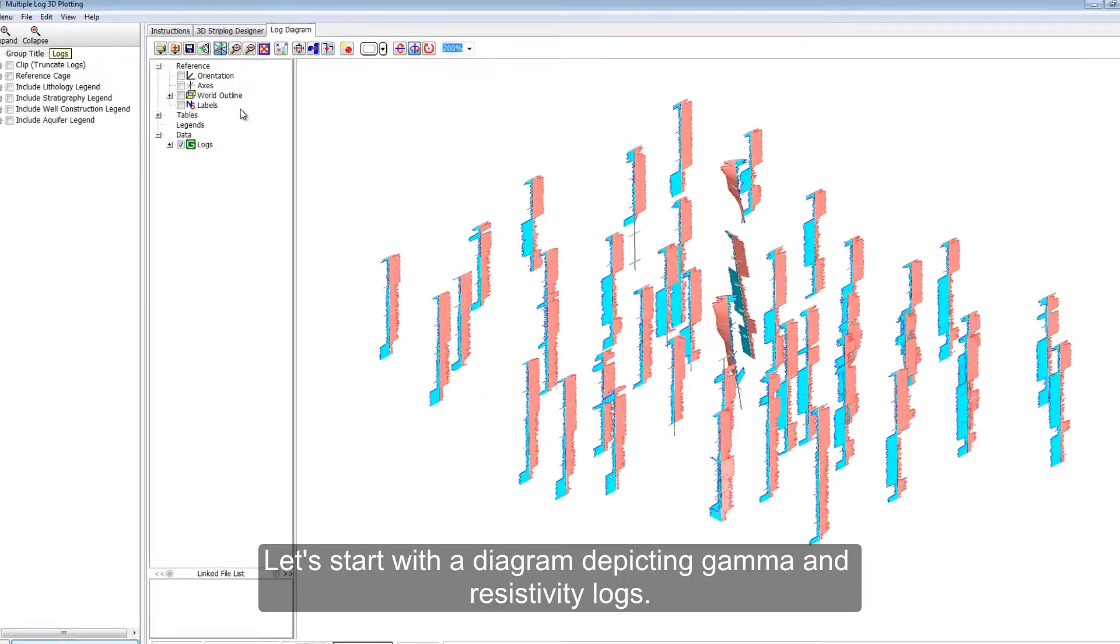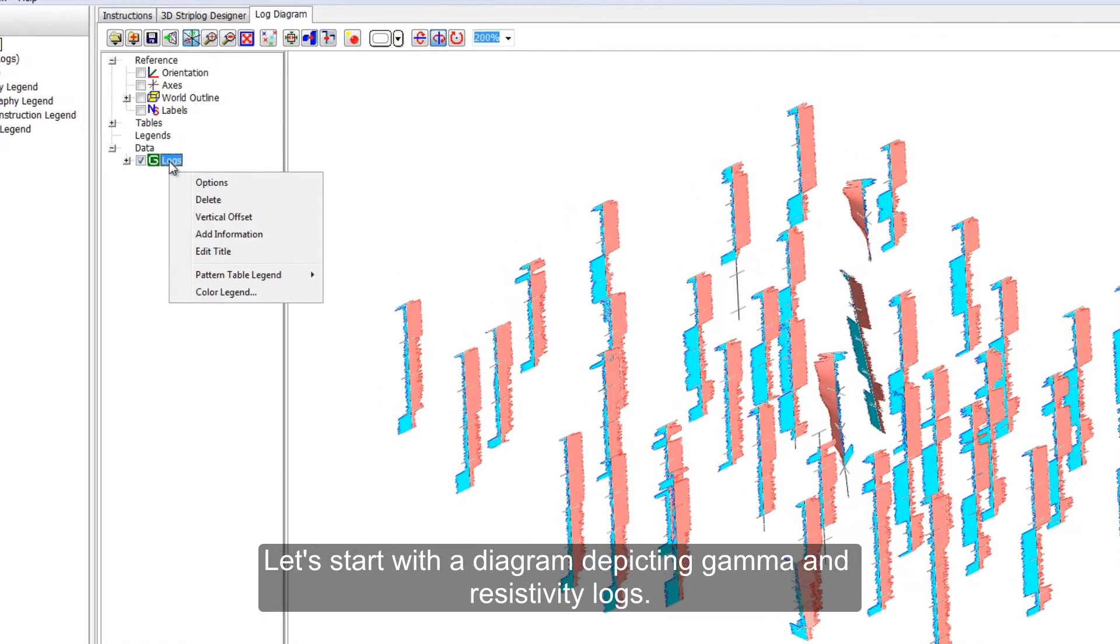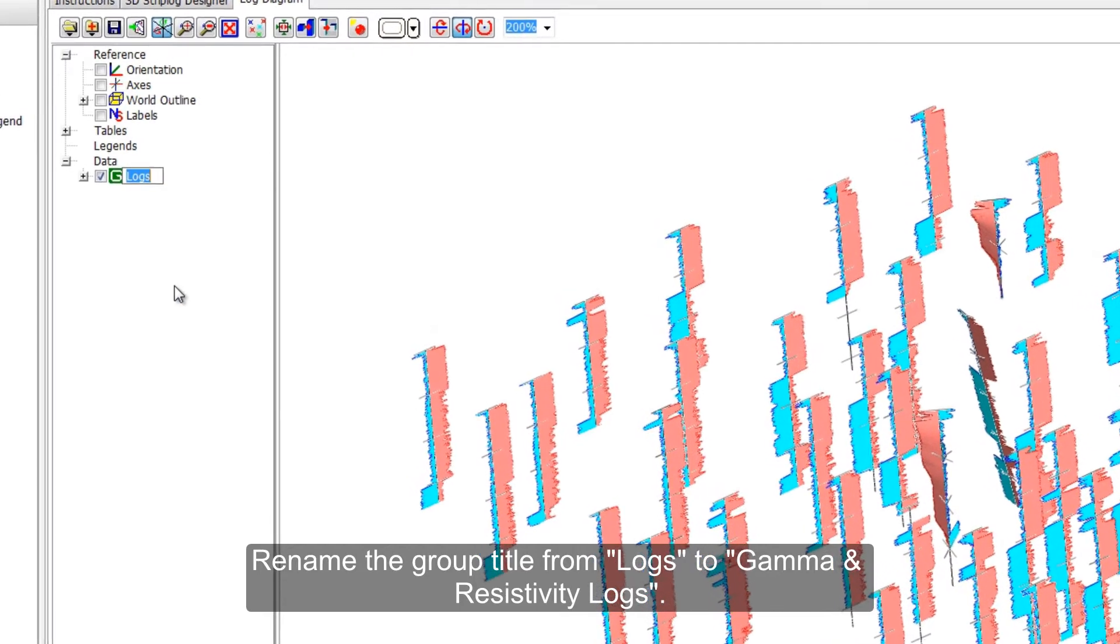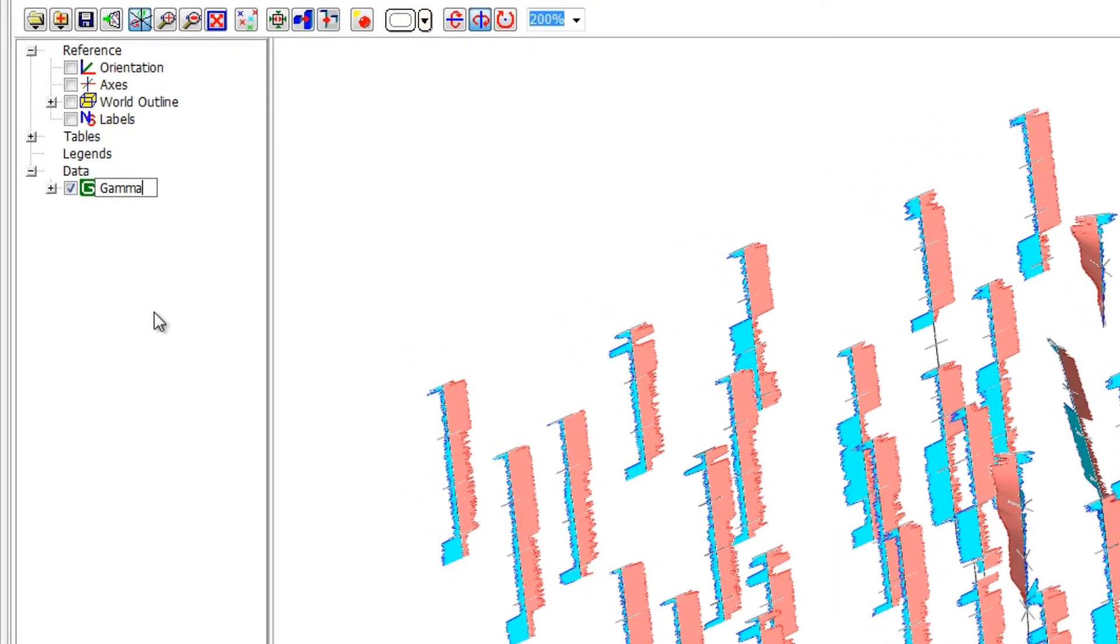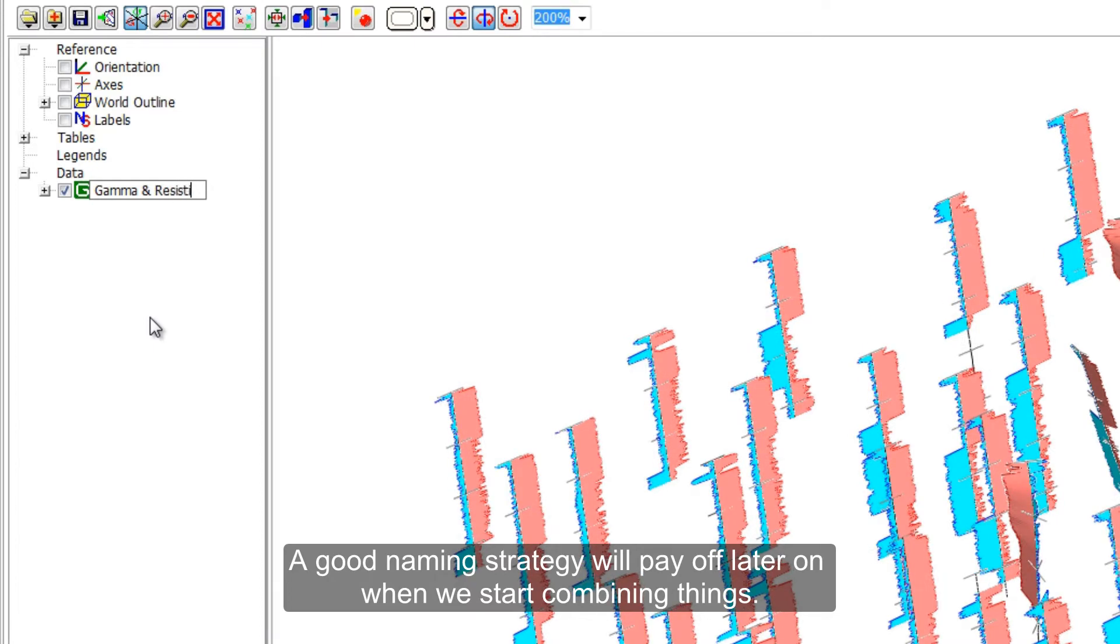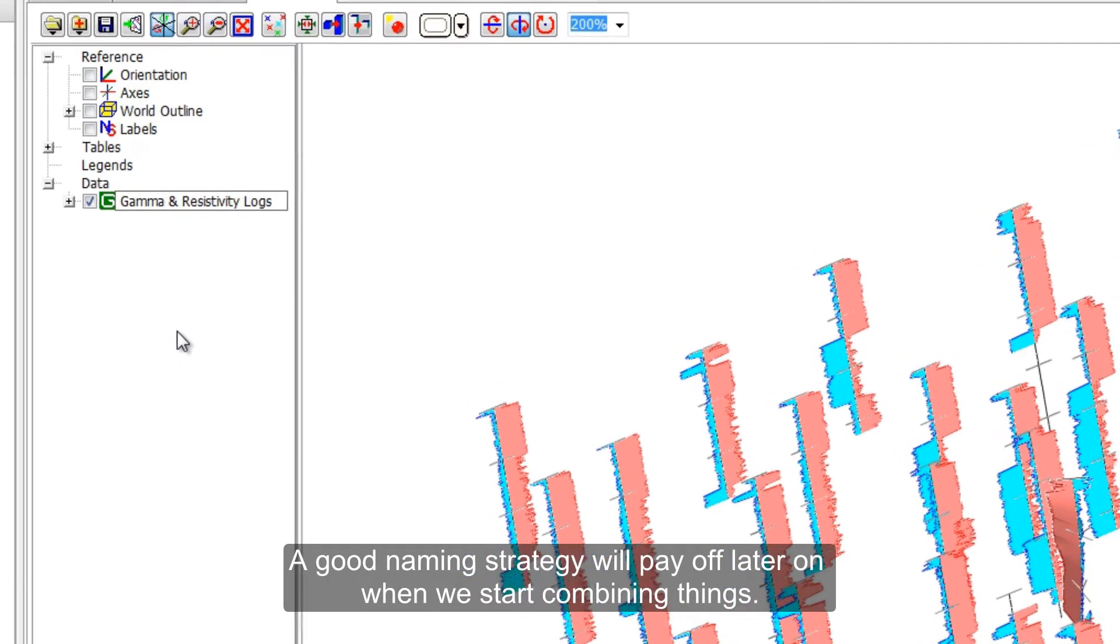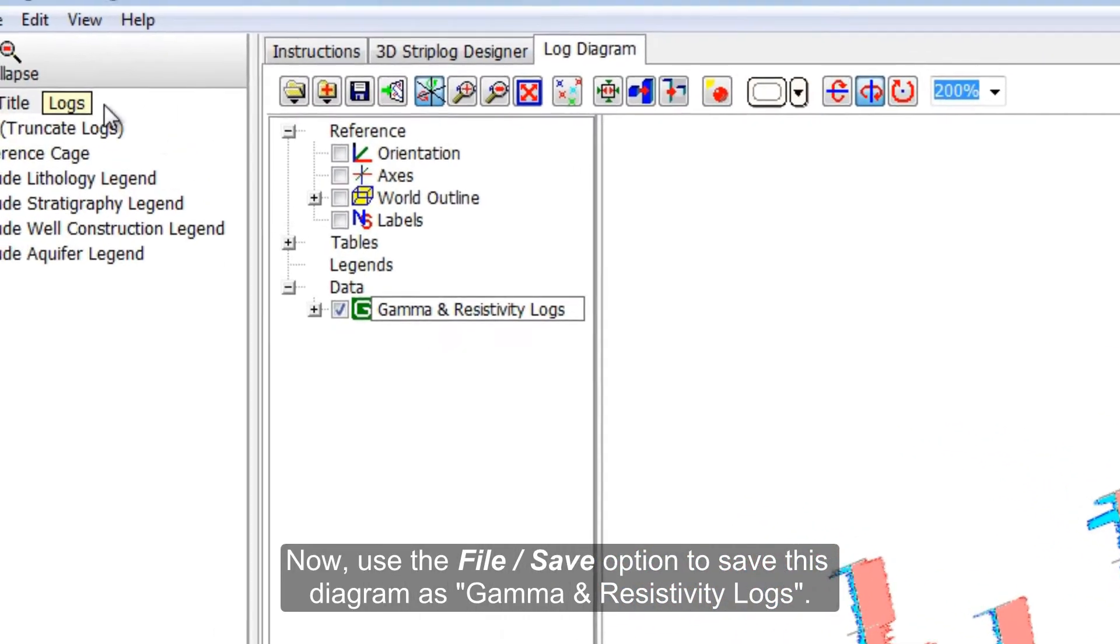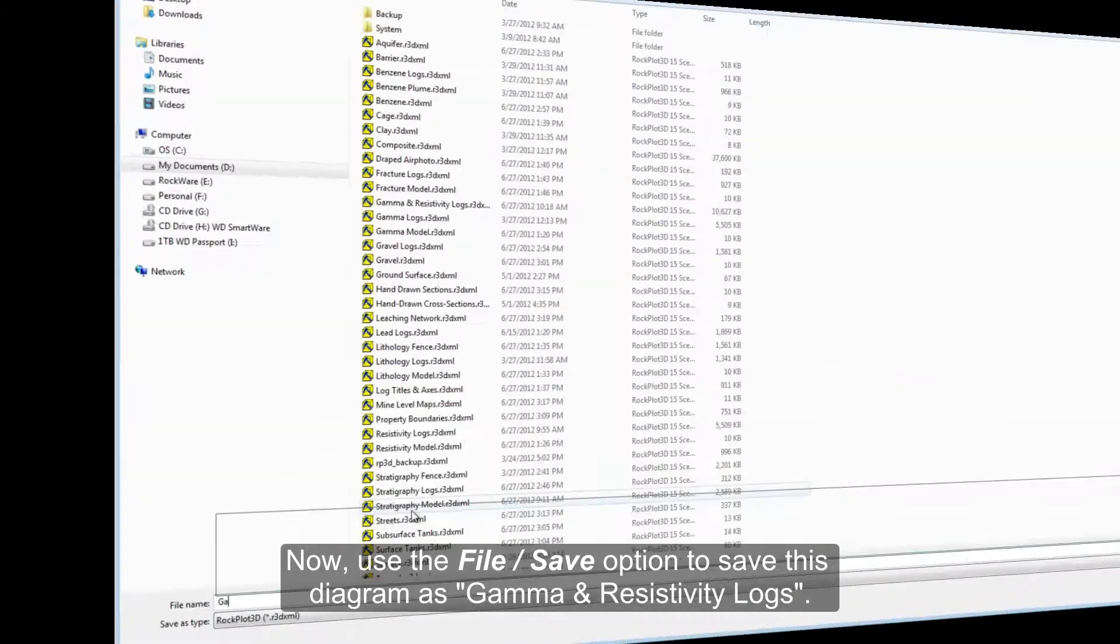Let's start with a diagram depicting gamma and resistivity logs. Rename the group title from logs to gamma and resistivity logs. A good naming strategy will pay off later on when we start combining things. Now, use the File Save option to save this diagram as gamma and resistivity logs.